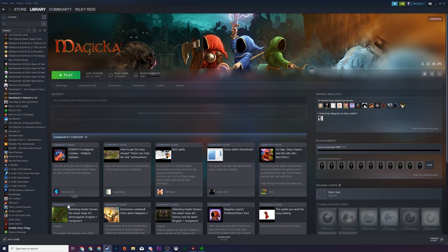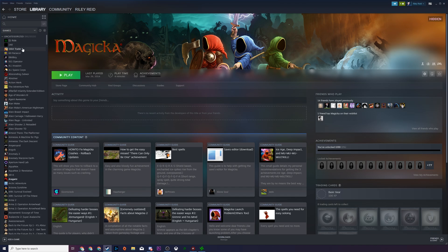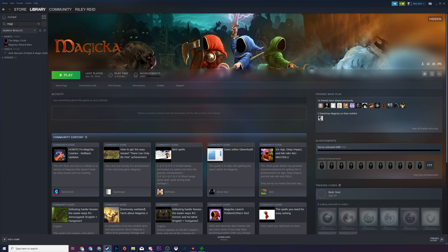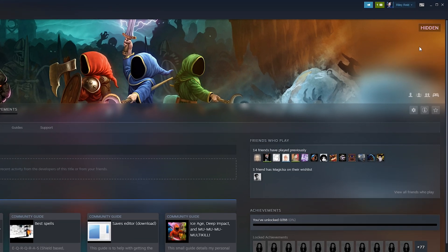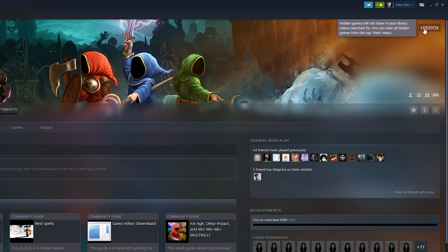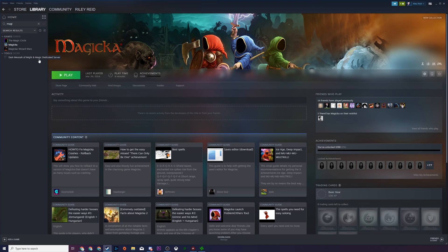So now if you want to actually unhide a game, what you can do is select the game that's hidden. In this case, I'm going to be searching for Magicka again just to show you how it would work. Open up the Hidden option, select the game that you want to unhide. We're going to be coming to the right-hand side again. You can see that there's a little Hidden tab right here, or a little hidden tag that we can click, and you can say Remove from Hidden and then your game will no longer be hidden.